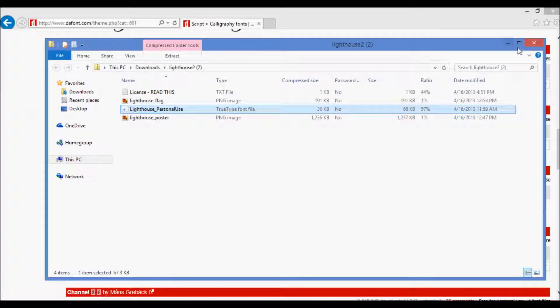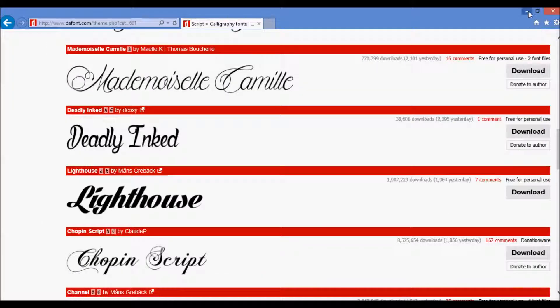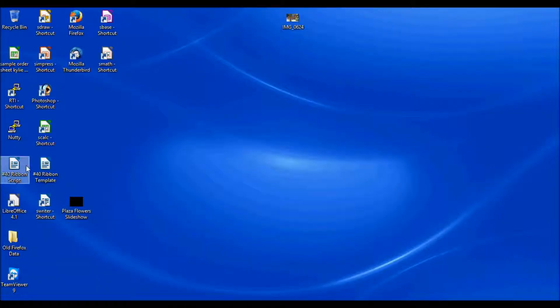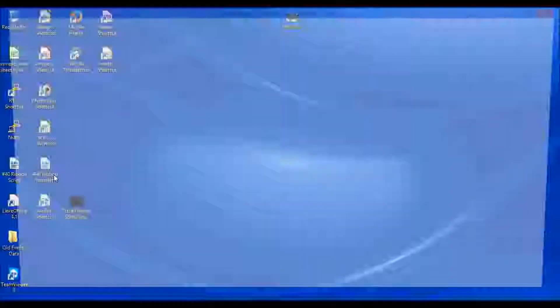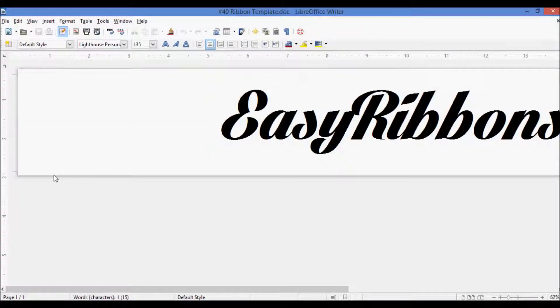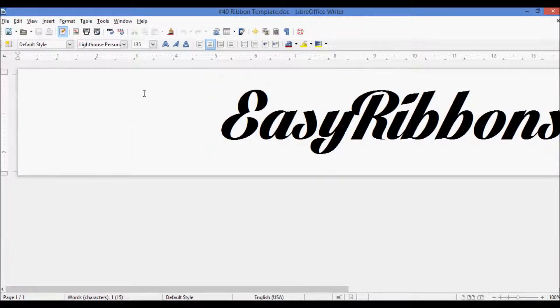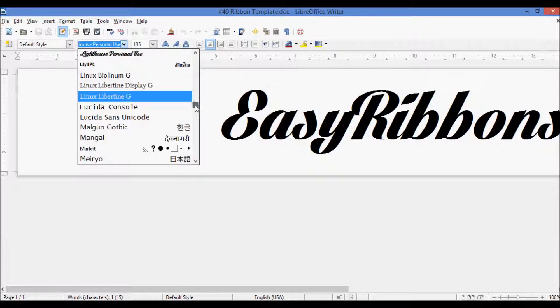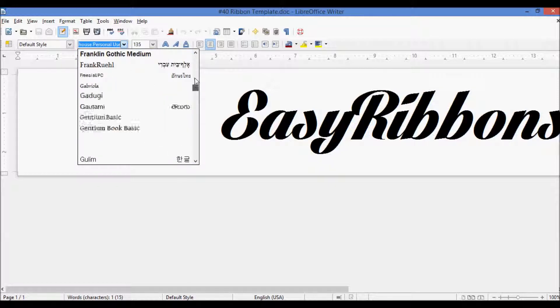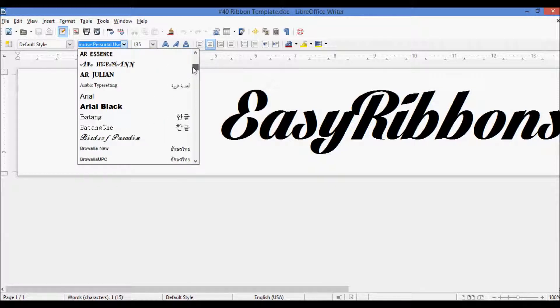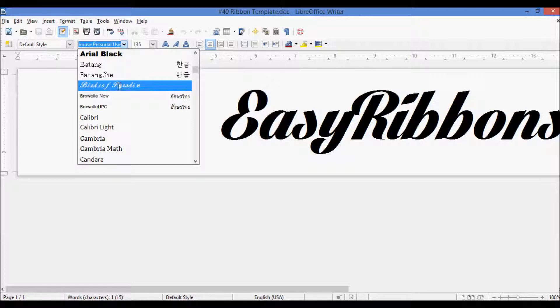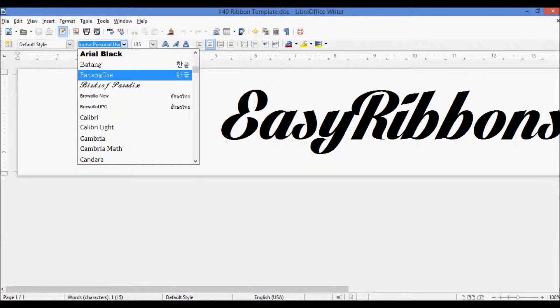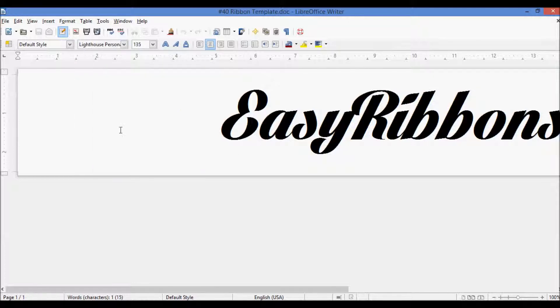And now when we go into our word processor, we should see... I'll open up the ribbon template that we made in the last video. We should see that Lighthouse has been downloaded, and I also went ahead and downloaded Birds of Paradise as well. So it'll appear right here in your word processor once they're downloaded, and you can go ahead and start using them right then and there.